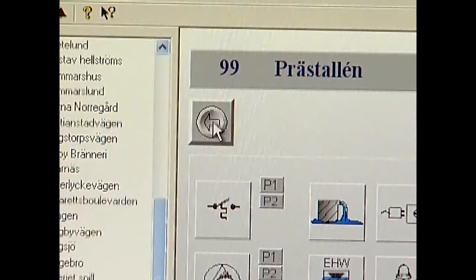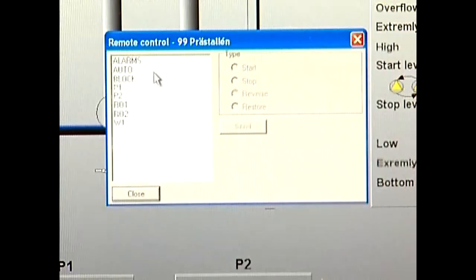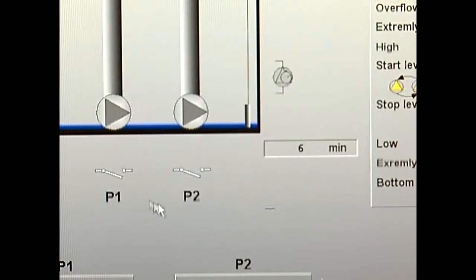From the process picture, it's easy to remote start a pump, reset the motor protector or reverse a pump. You can also view other process pictures.